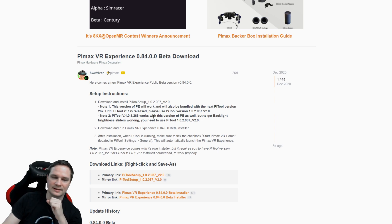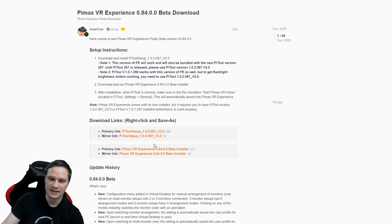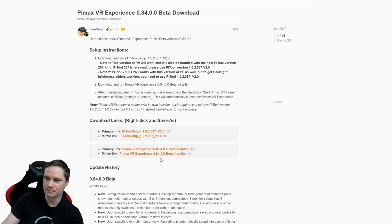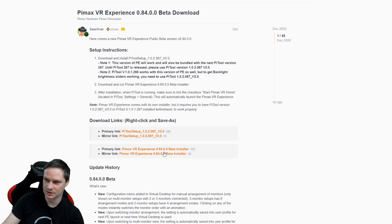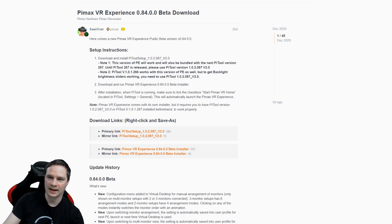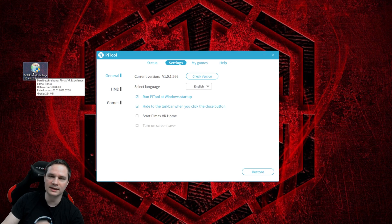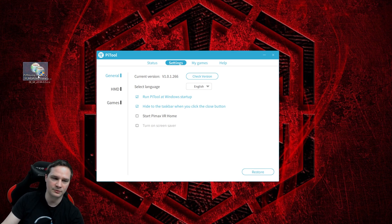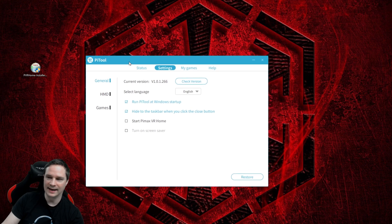Then the next thing is, if you don't have 267 Pi tool, then you need to download the Pimax VR experience beta installer here. So just download it and then you will find this file here. Install it. Please close the Pi tool before and then install this here.